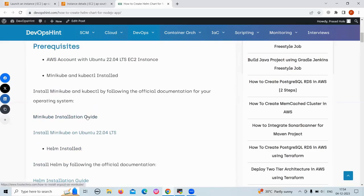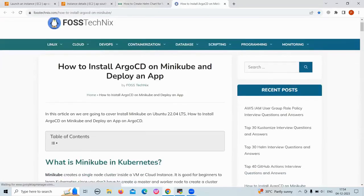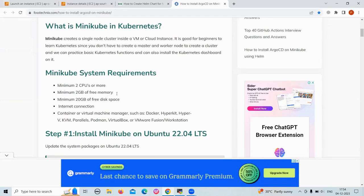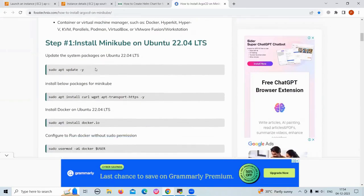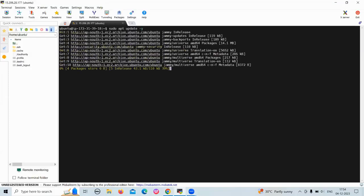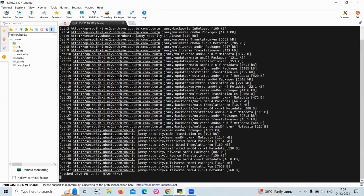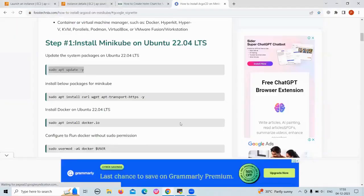So let's install minikube and kubectl. We are going to refer to this article. In the minikube system requirements, it says a minimum of two CPUs or more and a minimum of two GB of free memory. I suggest you choose the instance type T3 medium or greater for better performance. To update the system packages, use the following command. Our packages are now updated.